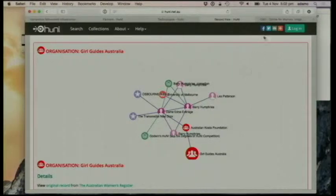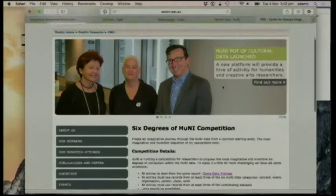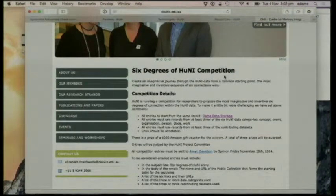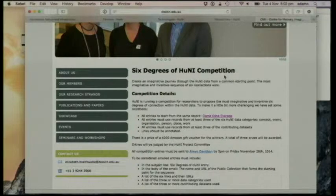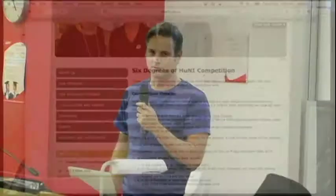I'd encourage you to go to honey.net.au and partake in the six degrees of honey competition, where you can go to Dame Edna Everidge and come up with your own interesting ways to link her — or him — to various cultural information across Australia's cultural landscape. Thank you.